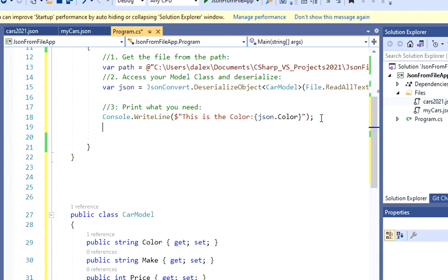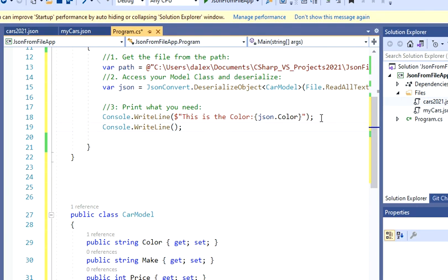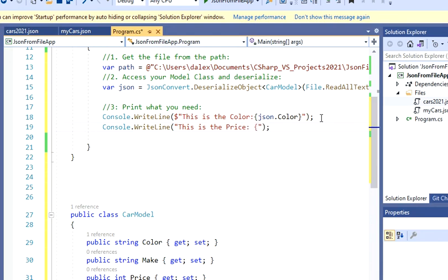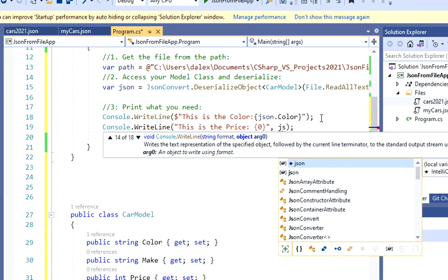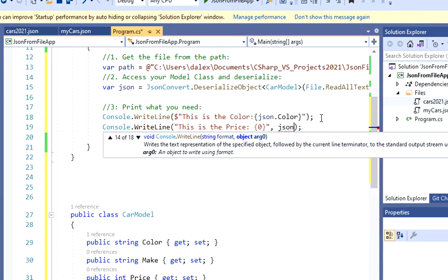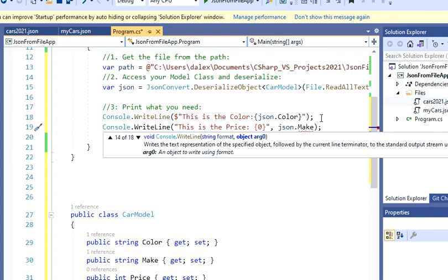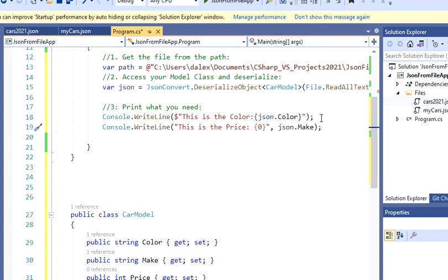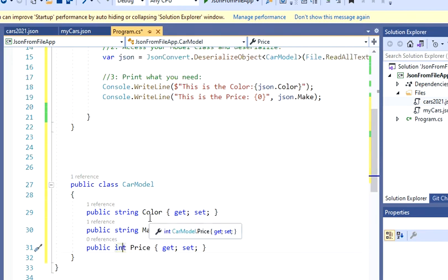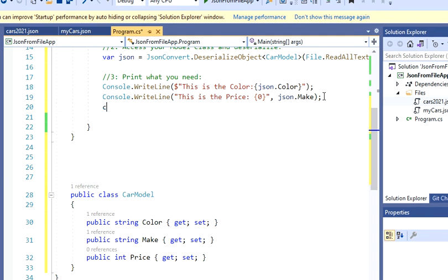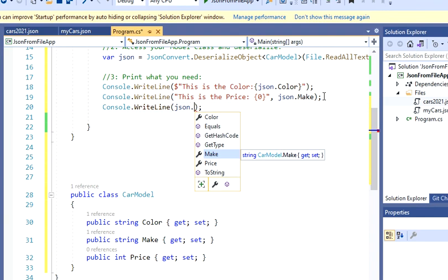The second one, let's just print the make and the price. So I'm going to say, this is the price. So this is just another way to do it. So I'm just going to type zero, then comma, and then json. And then make. And I also want to print my price. Let's just do it another way. I'm just going to say json dot price.